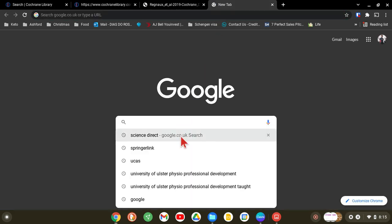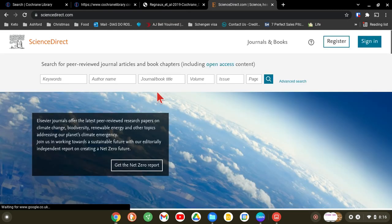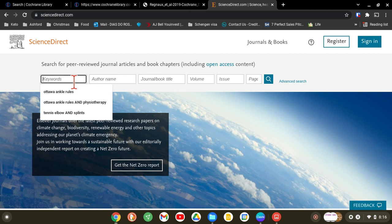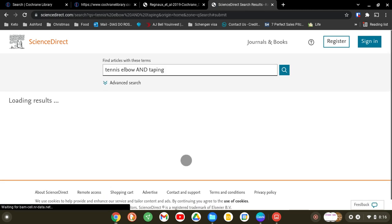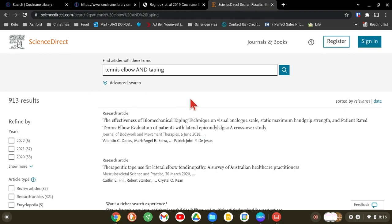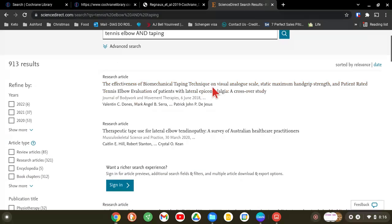For the next database, type 'ScienceDirect' and it comes up. In the keywords, let's put 'tennis elbow' and 'taping' and search.